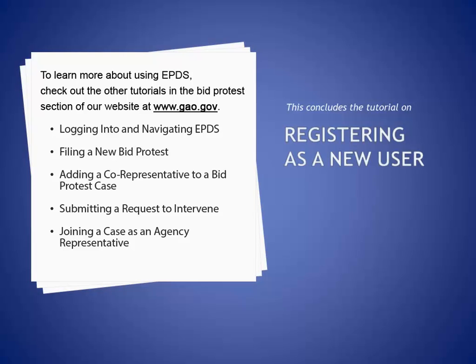This concludes the tutorial on registering as a new user in the Electronic Protest Docketing System. To learn more about using EPDS, check out the other tutorials in the Bid Protest section of our website at www.gao.gov.